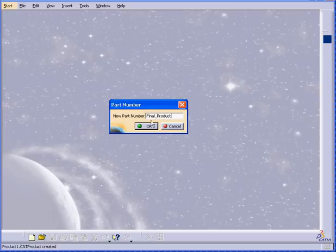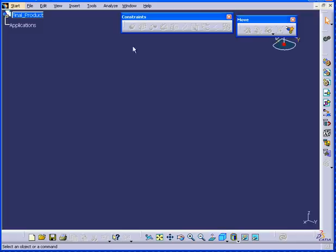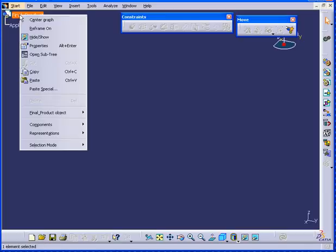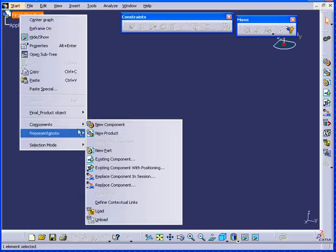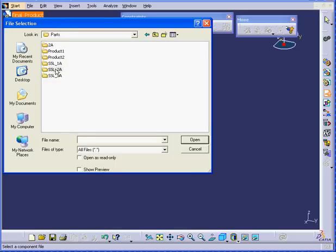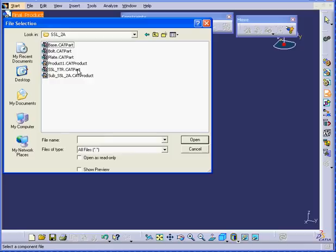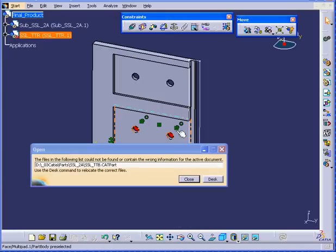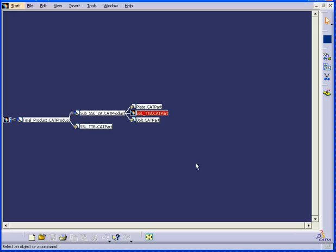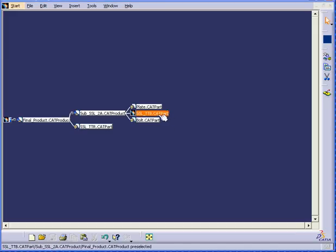OK, now let's bring our components to assembly. Right-click, select Components, Existing Component. Navigate to the directory where your components are stored. We'll control select this part and this sub-assembly and open them. We seem to be missing a part. Let's click the desk to go find it.